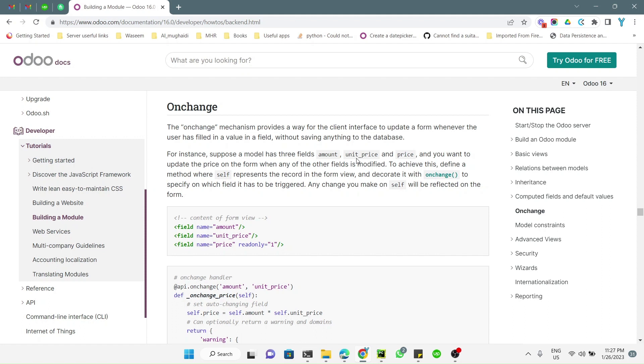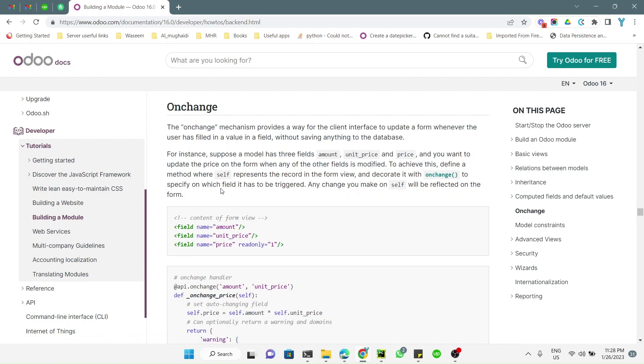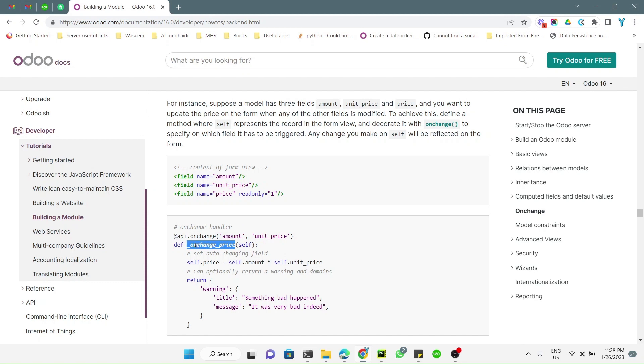For example, suppose a model has three fields: amount, unit price, and price. You want to update the price on the form when any of the other fields is modified. To achieve this, define a method representing the record in the form and decorate it with api.onchange to specify on which field it has to be triggered. Any change you make on self will be reflected on the form.